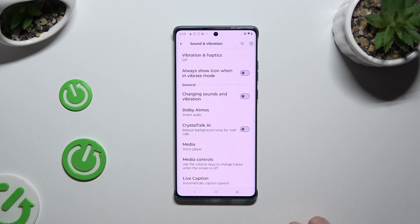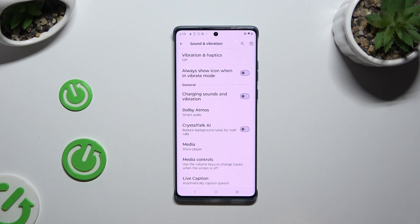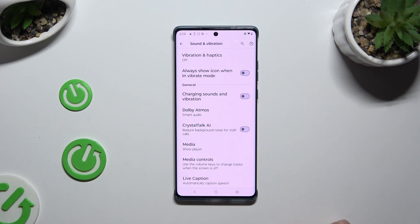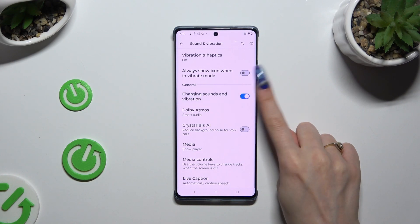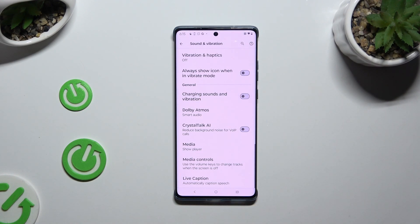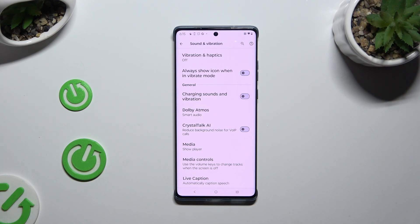Last but not least, use the toggle next to Charging Sounds and Vibration to switch them on or off.